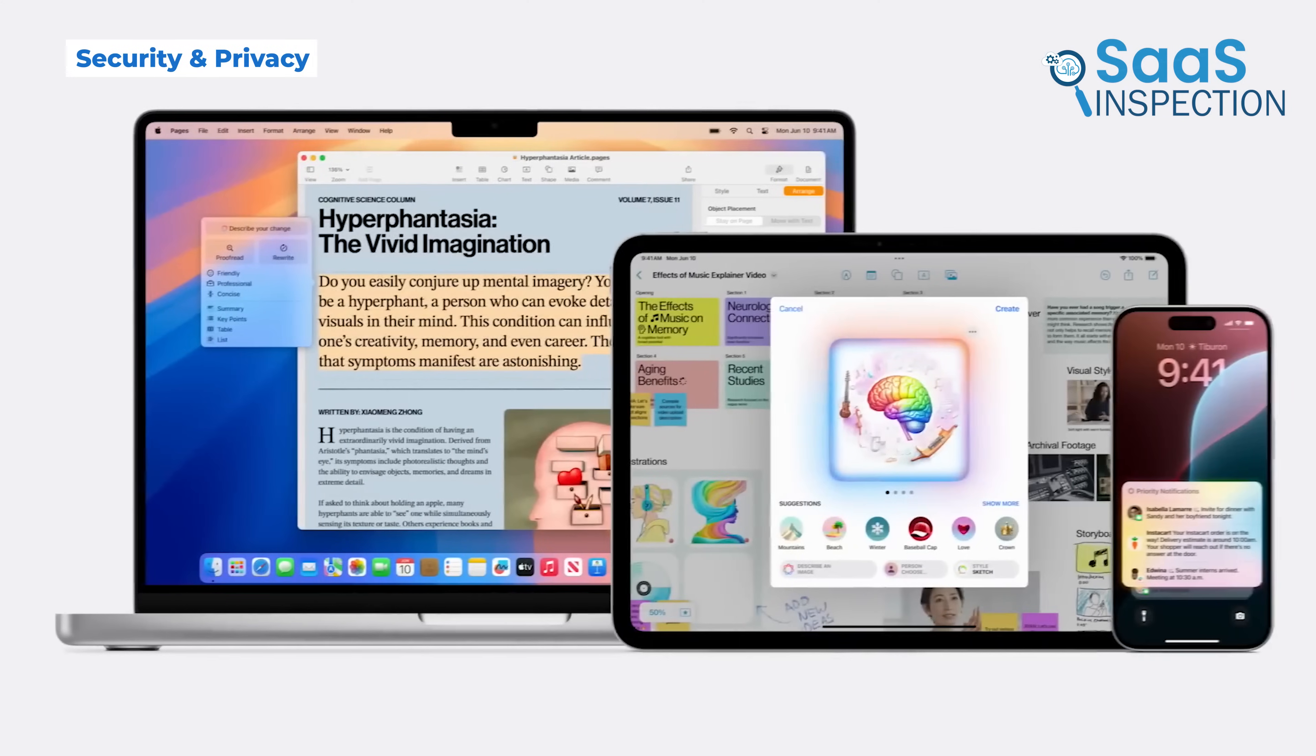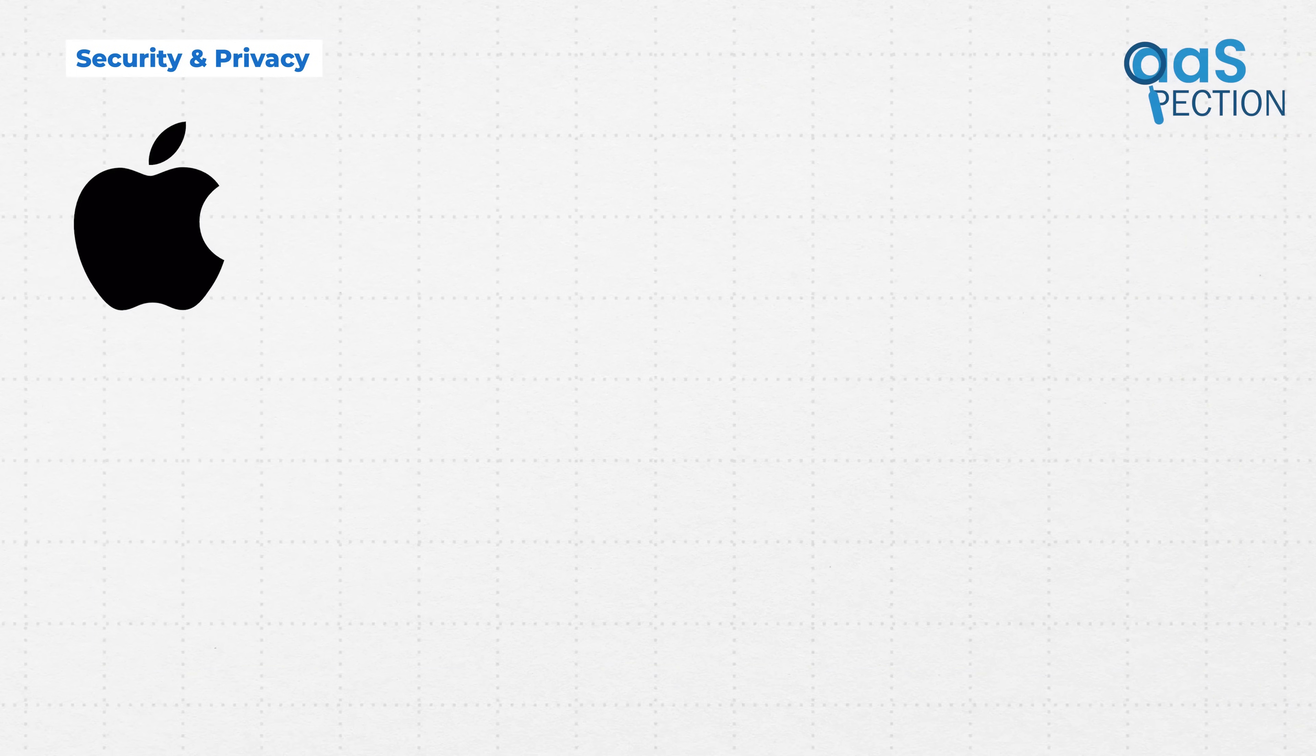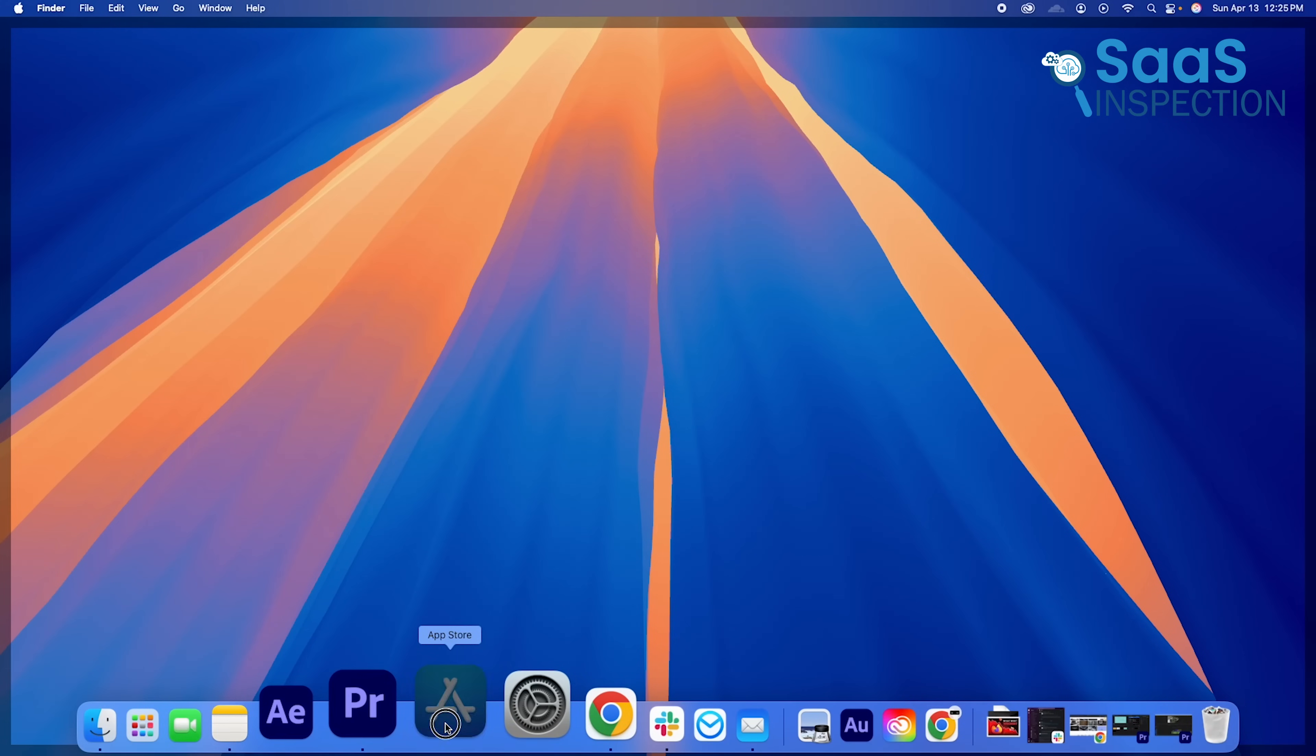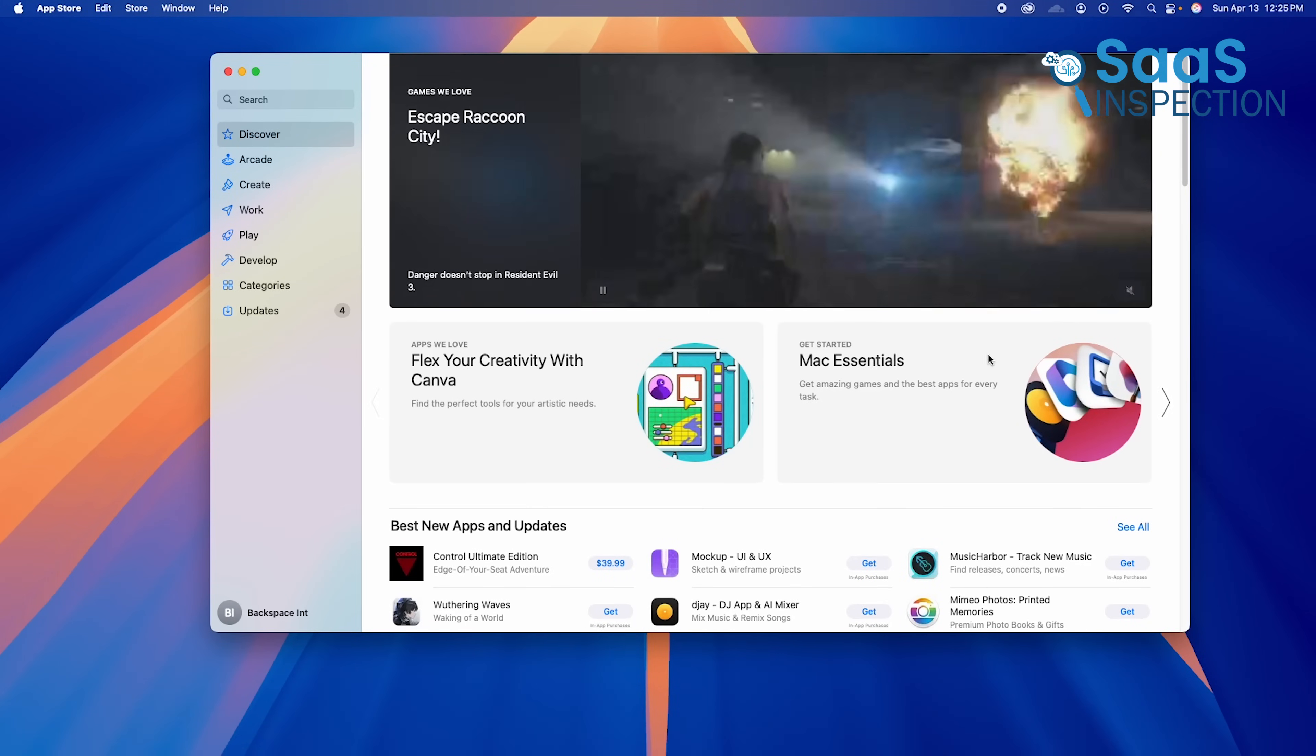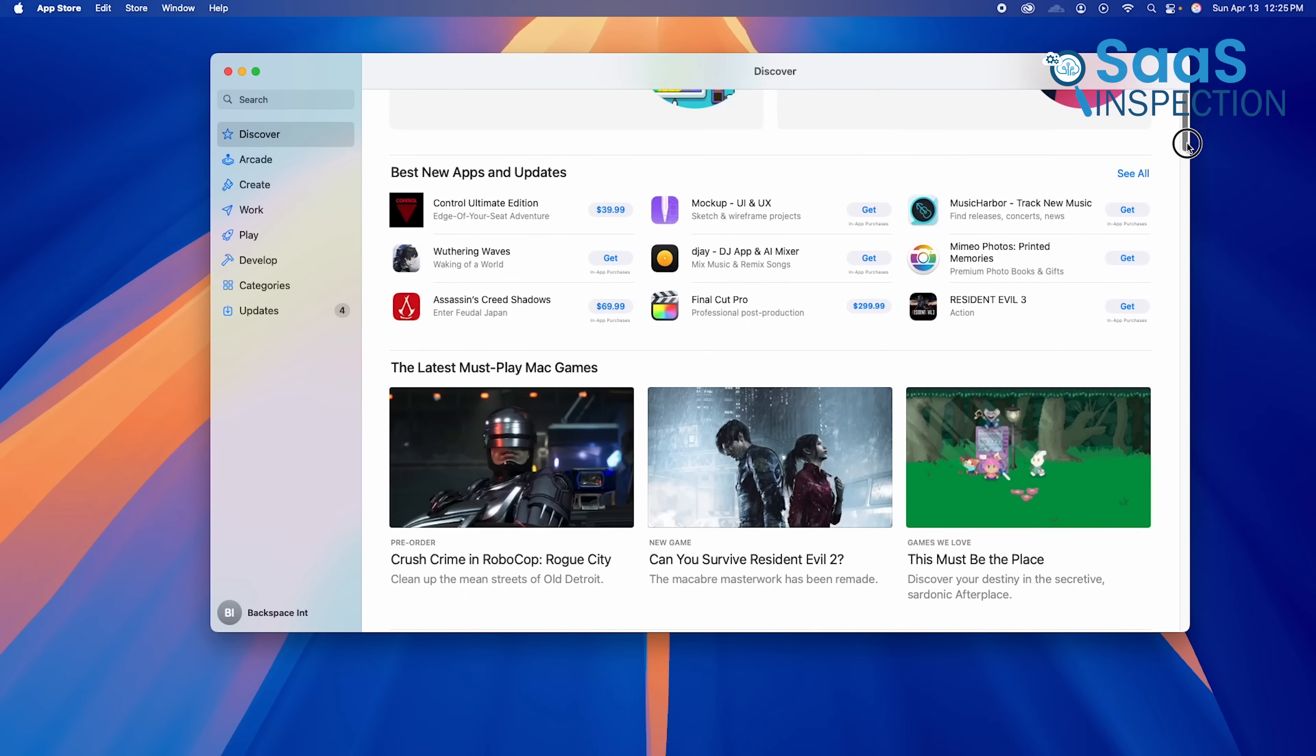Security is a key area where macOS has always been ahead. Apple's operating system is Unix-based, which makes it more resistant to malware. Because Apple tightly controls app distribution through the Mac App Store, there's a much lower risk of installing harmful software.